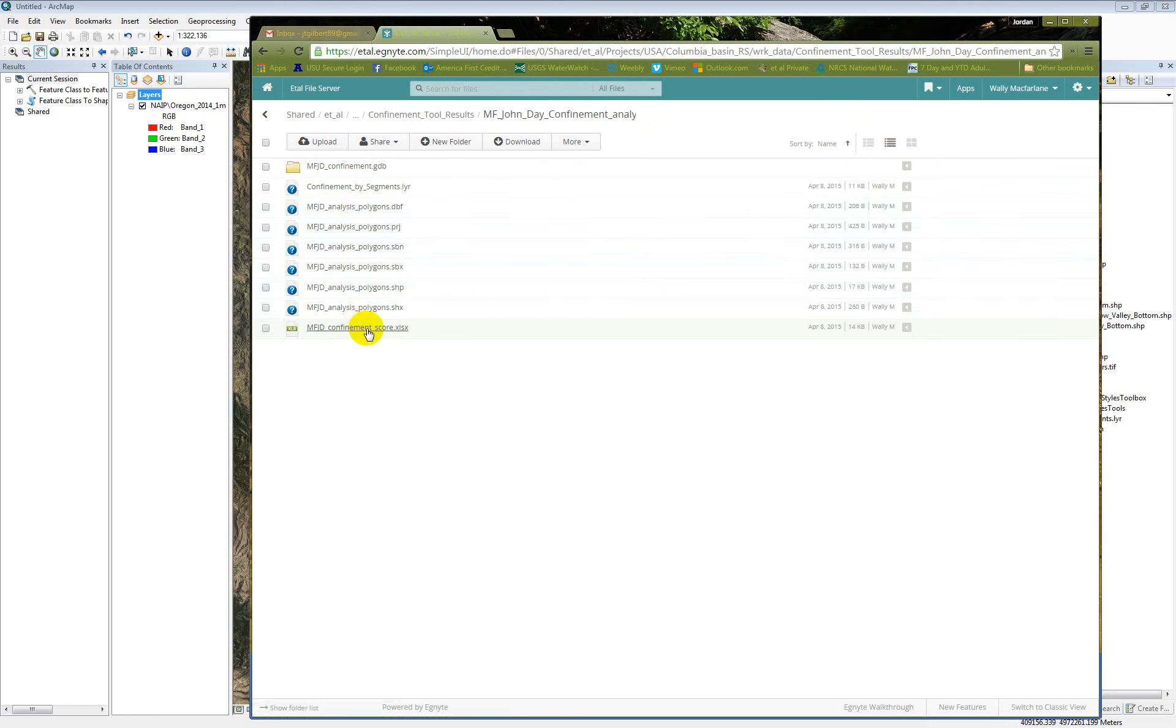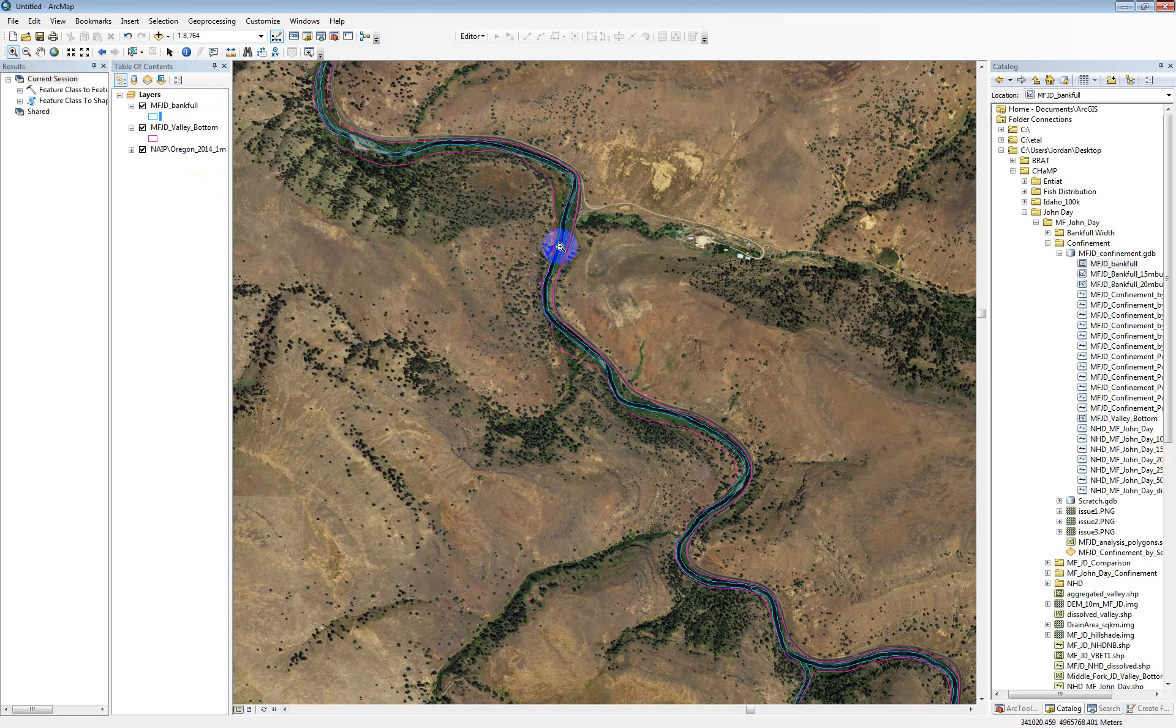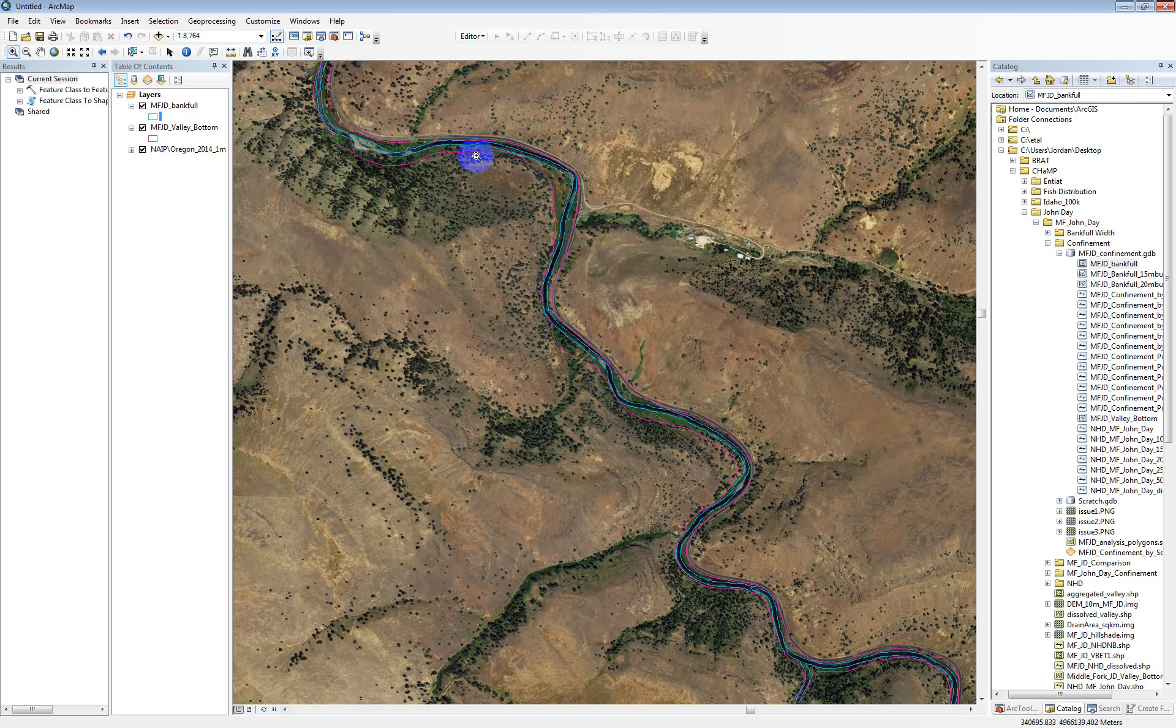Just to kind of explain a little bit how the tool works. So to calculate confinement, it looks for places where the bank full channel intersects with the valley bottom. So if we just zoom in somewhere. So it looks for places like this where there's an intersection with the valley bottom and the bank full channel, and it'll create a confining margin right there.